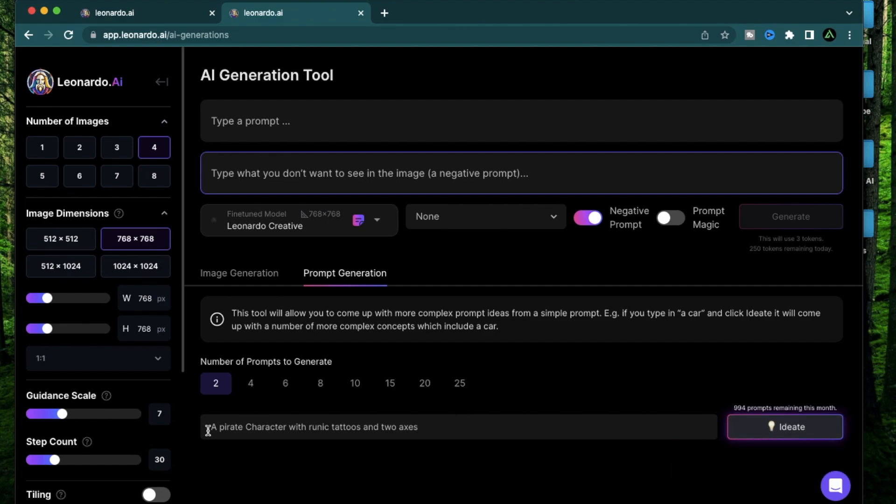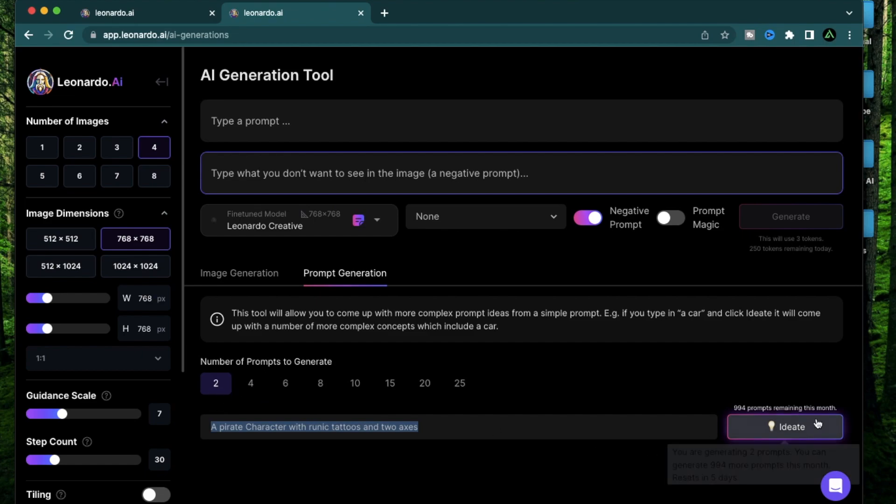So now with this prompt, now with this simple prompt, I'm going to generate two different ideas using this ideate button. And let's see what it gives me.